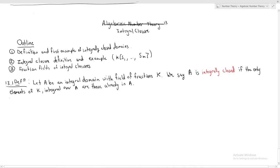We say A is integrally closed if the only elements of K that are integral over A are those already in A. So just to start off with an example — the easiest example — I claim Z, the integers, are integrally closed.